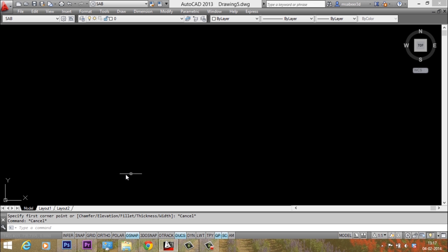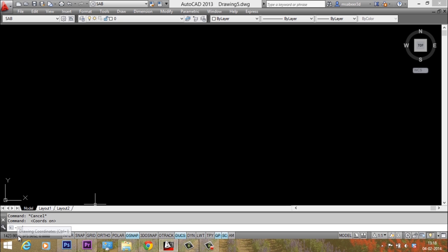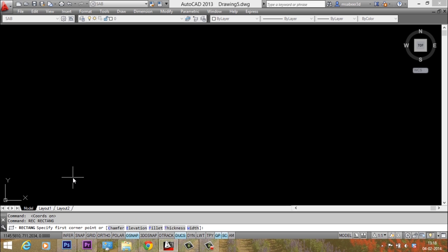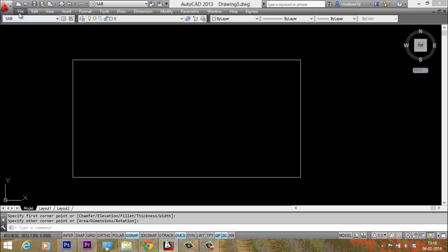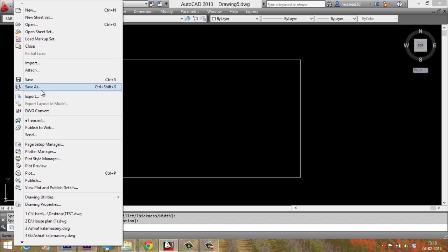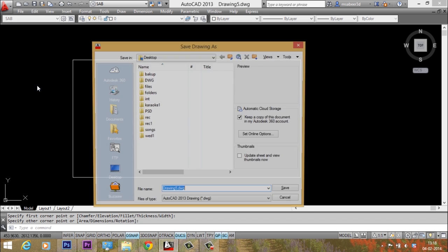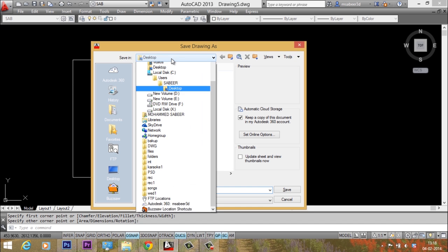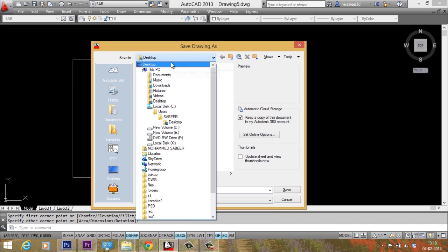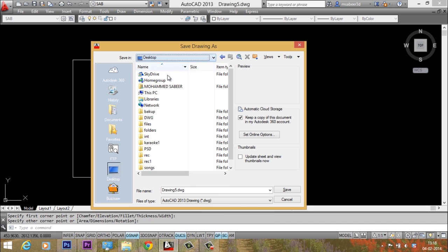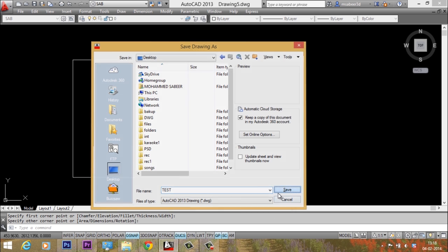Let me create a drawing. So I'll start with the rectangle command. I'll click my first corner over here and the opposite corner here. Now I'll save my file. I'll click on file and I'll select save as and I'll keep my file on the desktop. Now I'll give the file name as test. Now I'll save it.